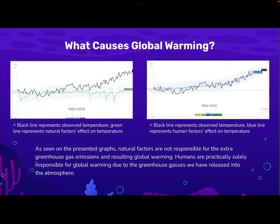So what causes global warming? On these graphs, the black line on both of them represents the observed temperature, and the green line on the left graph represents natural factors, and the blue line on the right graph represents human factors. As seen in the presented graphs, natural factors are not responsible for the extra greenhouse gas emissions and resulting global warming. Humans are practically solely responsible for global warming due to greenhouse gases we have released into the atmosphere.